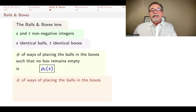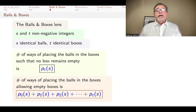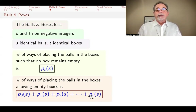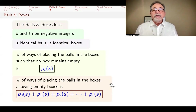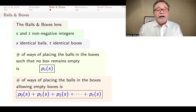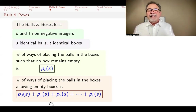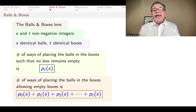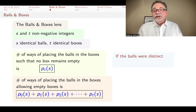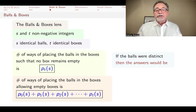Now if you have s identical balls and t identical boxes and you want to allow empty boxes, the total number is the sum of these: p(s, t) counts t non-empty boxes, p(s, t-1) counts t minus one non-empty boxes, and so forth, all the way to putting all s balls in one pile. We also add the term for zero piles, which is usually zero unless s is also zero. If the balls were distinct, the answers would be in terms of Stirling numbers. Placing s distinct balls in t identical boxes is exactly what s-brace-t counts, and if you allow empty boxes, you get a sum of Stirling numbers.